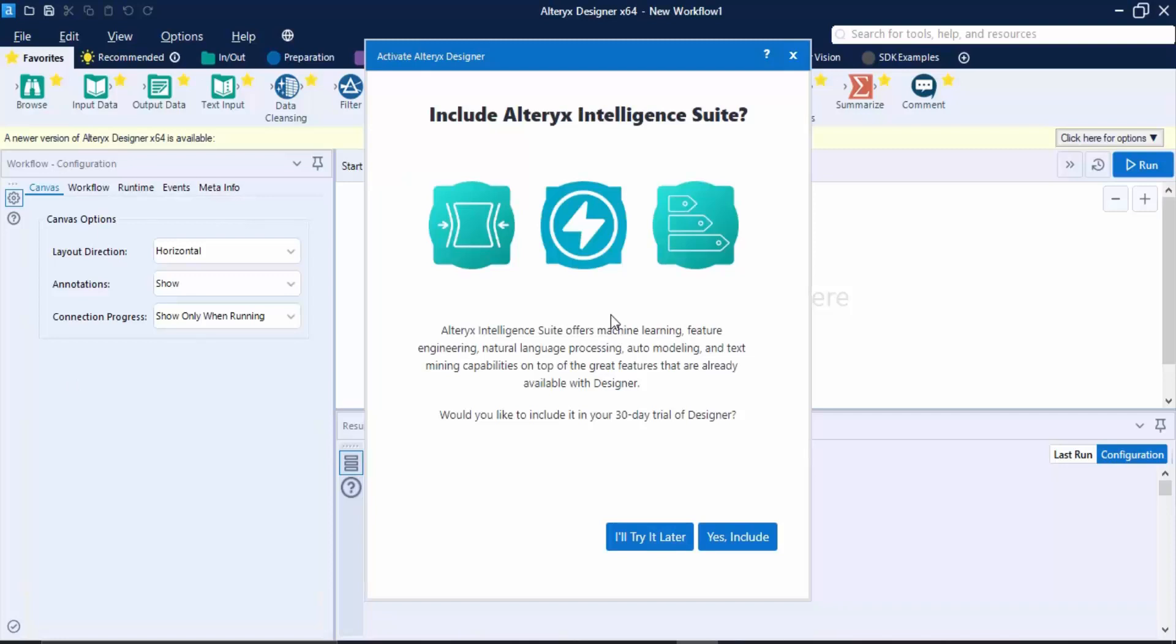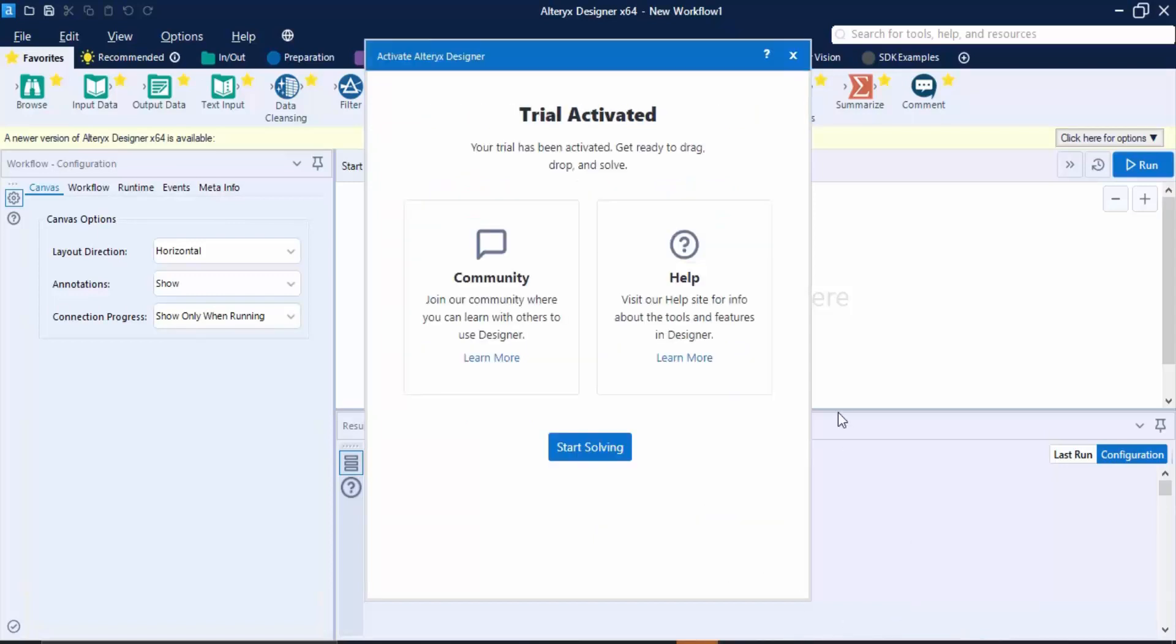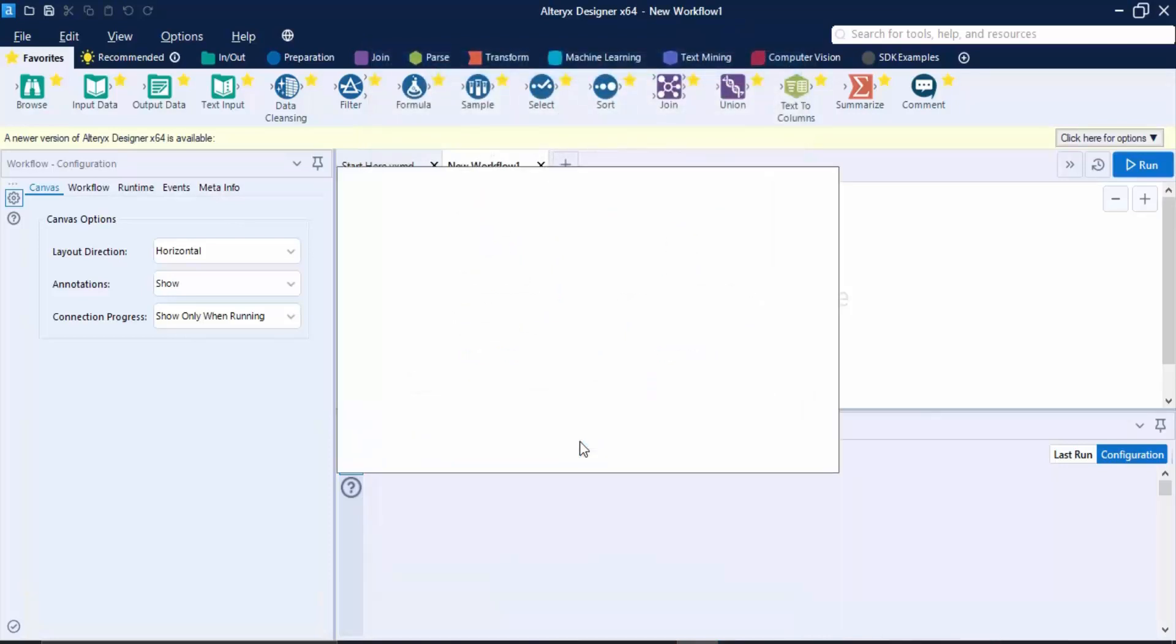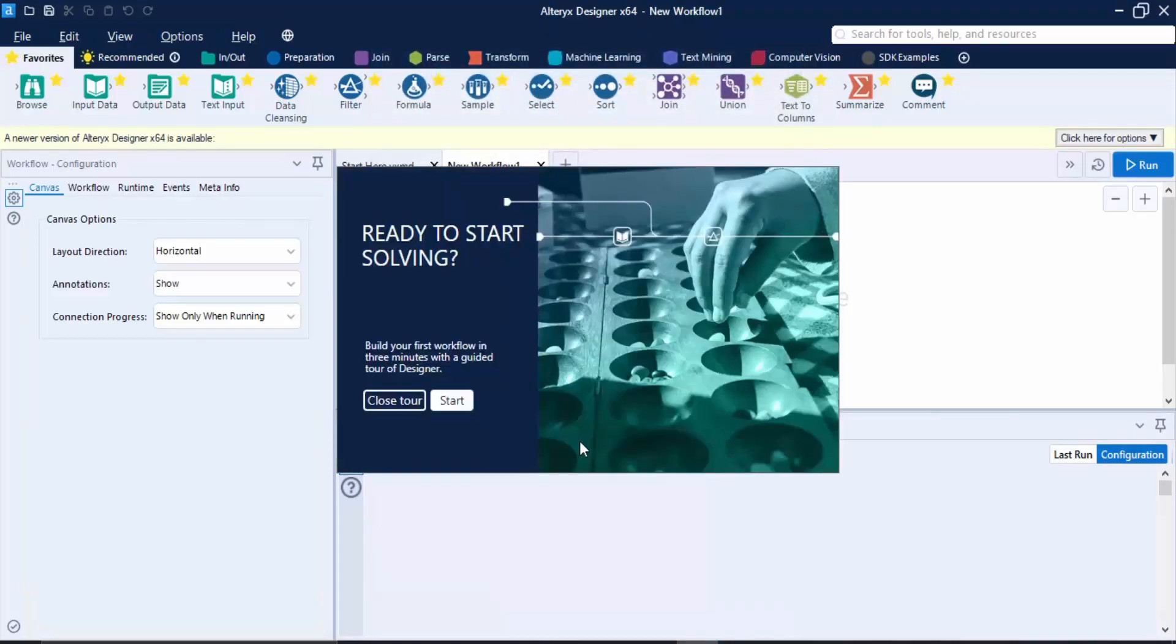Once you have entered your email address, it would ask you whether you want to include the Alteryx Intelligence Suite in your package or not. For now, what we can do is just click on this I'll Try It Later option because I just don't want to use it right now. You can click on Start Solving.